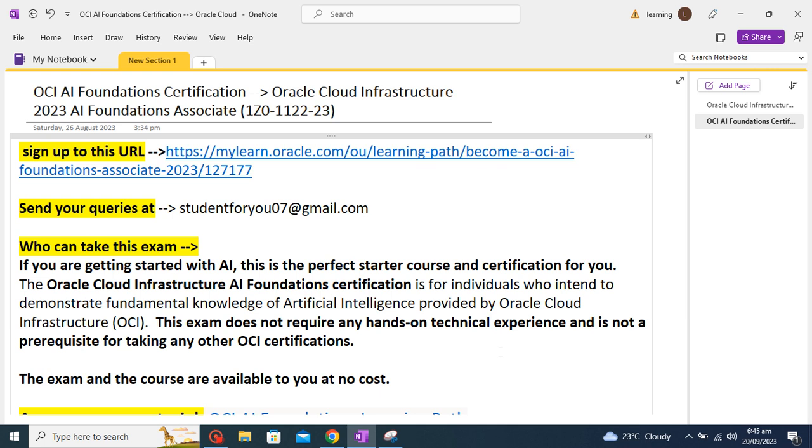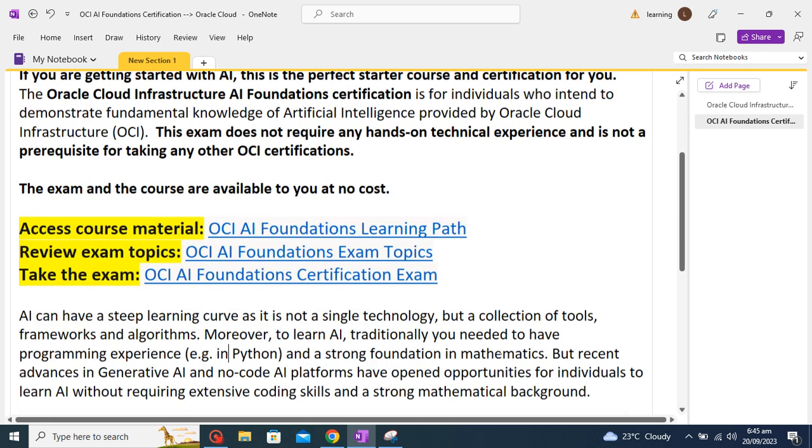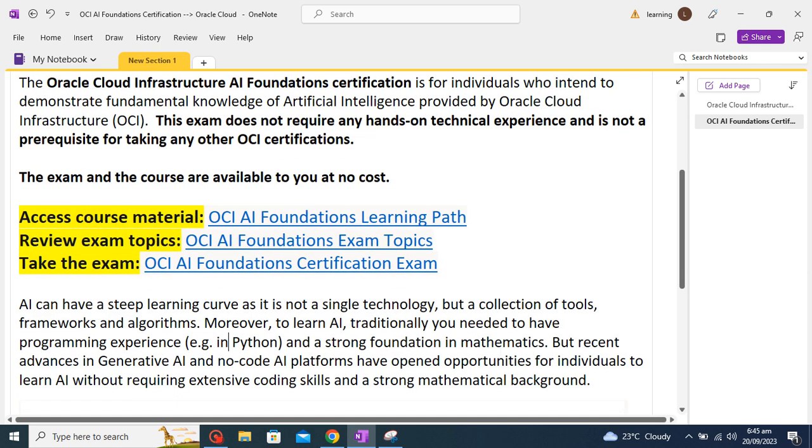Who can take this exam? Everyone who is interested to learn, who wants to start the course, who wants to learn AI can take this exam. There is no prerequisite for this course, so you can directly take this exam. I just want to highlight one thing that artificial learning might be a steep learning curve.